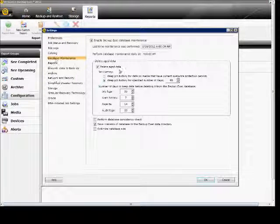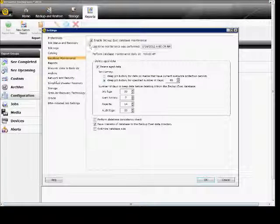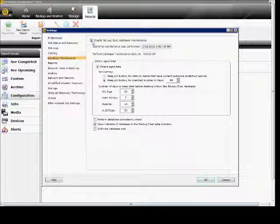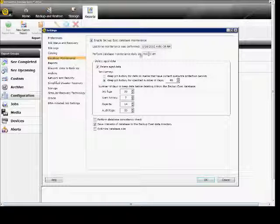From here, we will click on Database Maintenance, and if you choose to have that enabled, you can see the last time the maintenance was performed. You can tell it when to run the maintenance. It's going to run it every day at 4 o'clock.